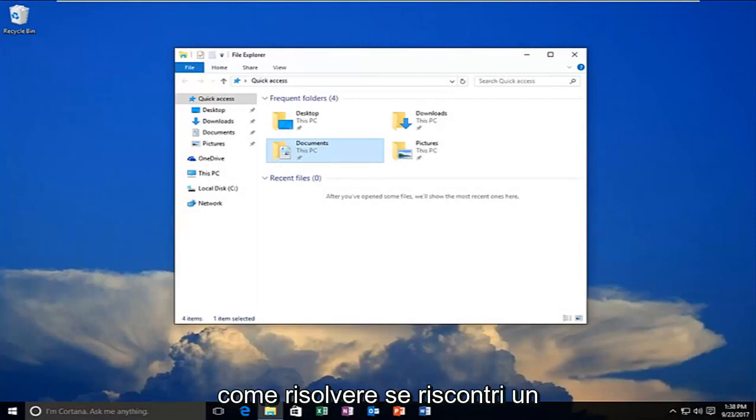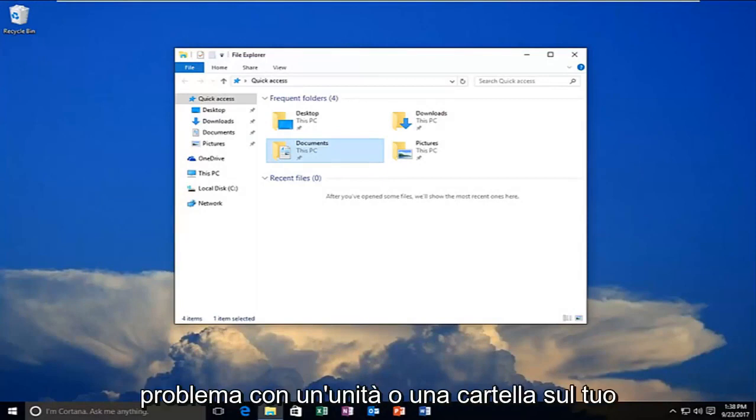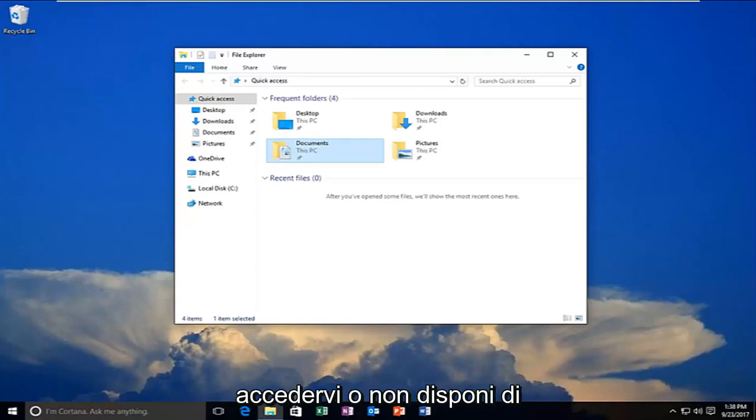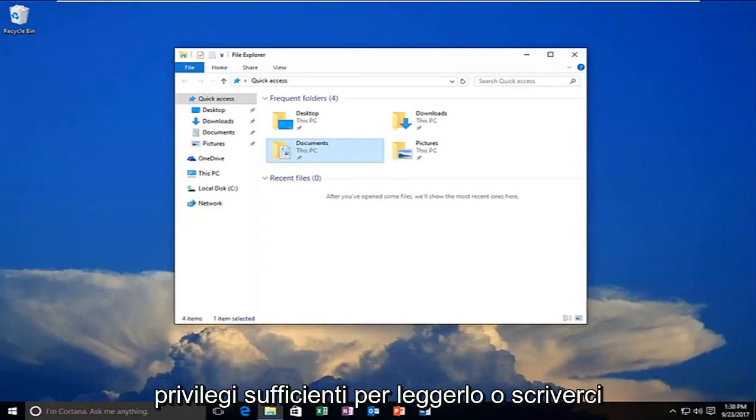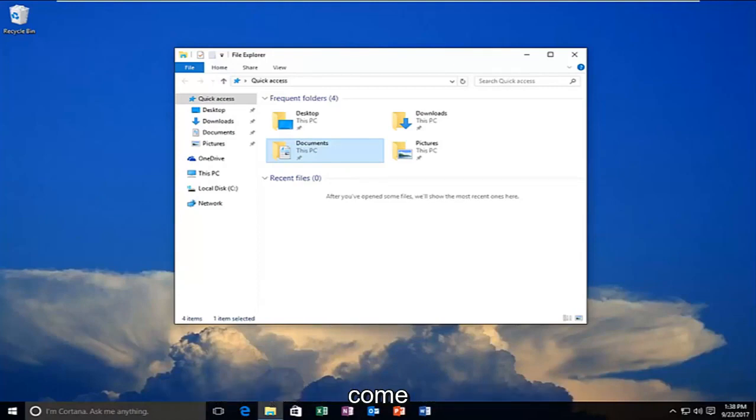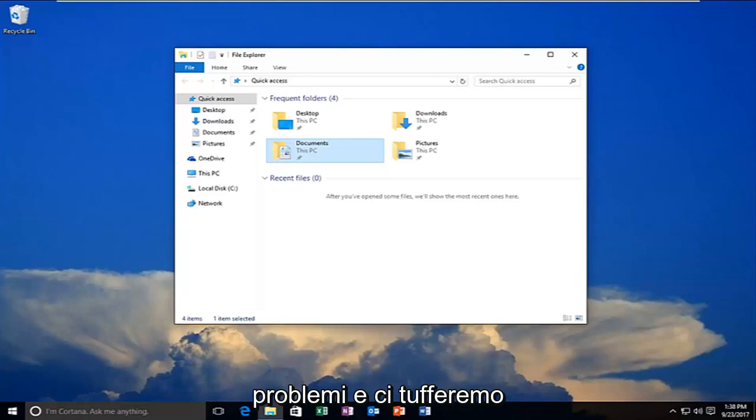Today I'm going to show you how to resolve if you're experiencing a problem with a drive or folder on your computer where you're unable to access it or you do not have sufficient privileges to read or write to it. In this brief tutorial, I'm going to go through how to hopefully resolve this without too much hassle.